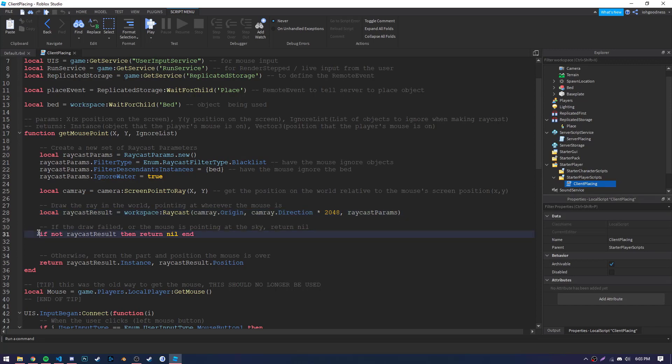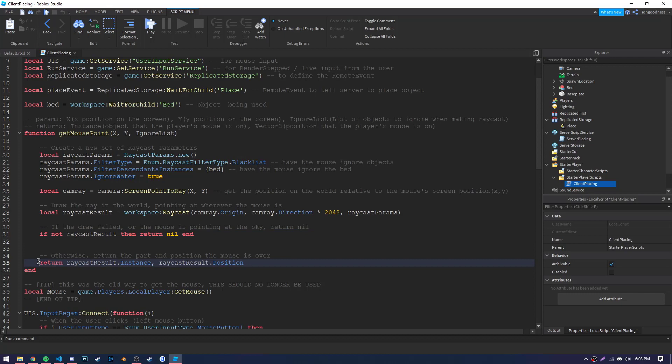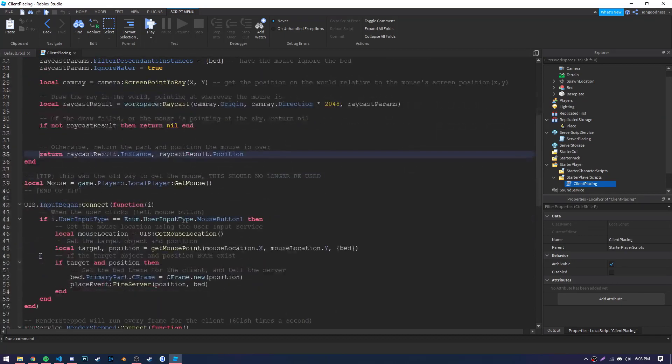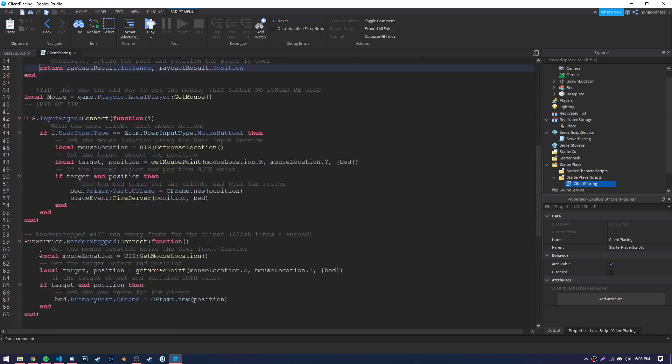And lastly, our previously defined raycast parameters. And finishing this function off, we check to see if the ray exists. If it doesn't, return nothing. However, if it does, return the part that the mouse is over, and the position that the mouse is over. And that will wrap up our getMousePoint function.